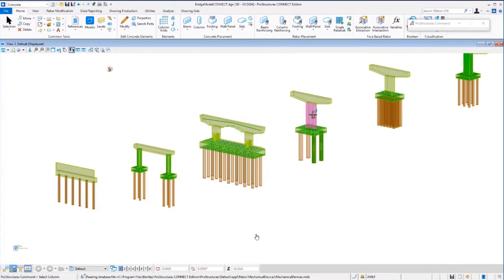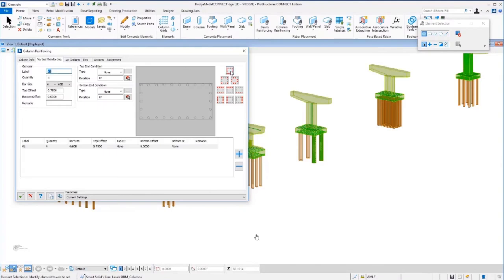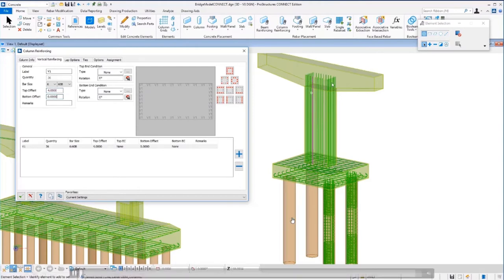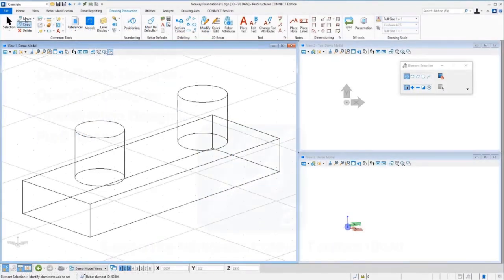For a rectangular column, the same tool changes shape — instead of just asking for a total number of bars, it lets you specify how many bars on the shortest face and how many on the longer face. You can then identify how to place the reinforcing, set bar sizes, set lap options or tie options, and set end treatments as well. It's very dynamic, easy to see what's going on, and behind the scenes quantities are being computed as we go.